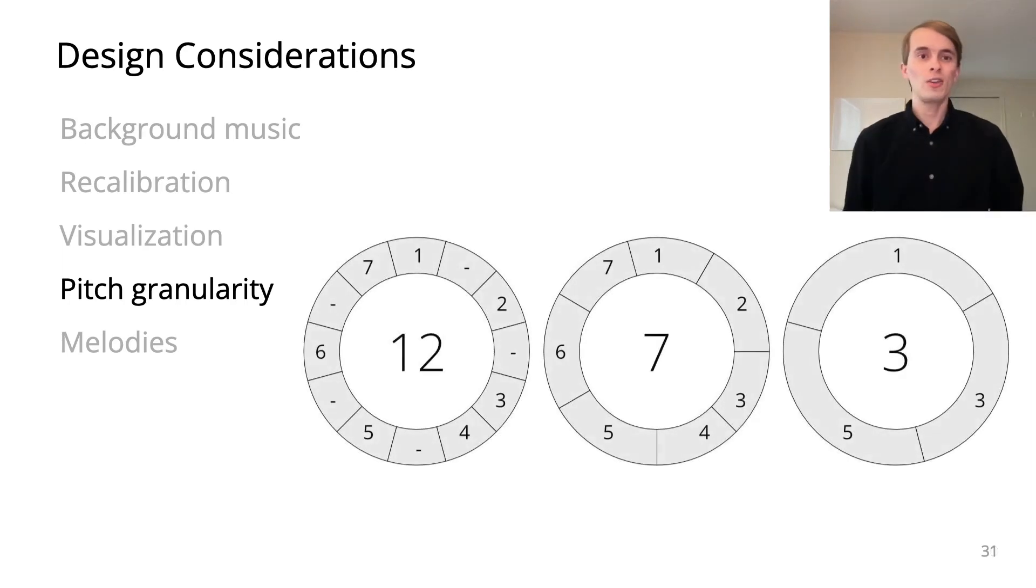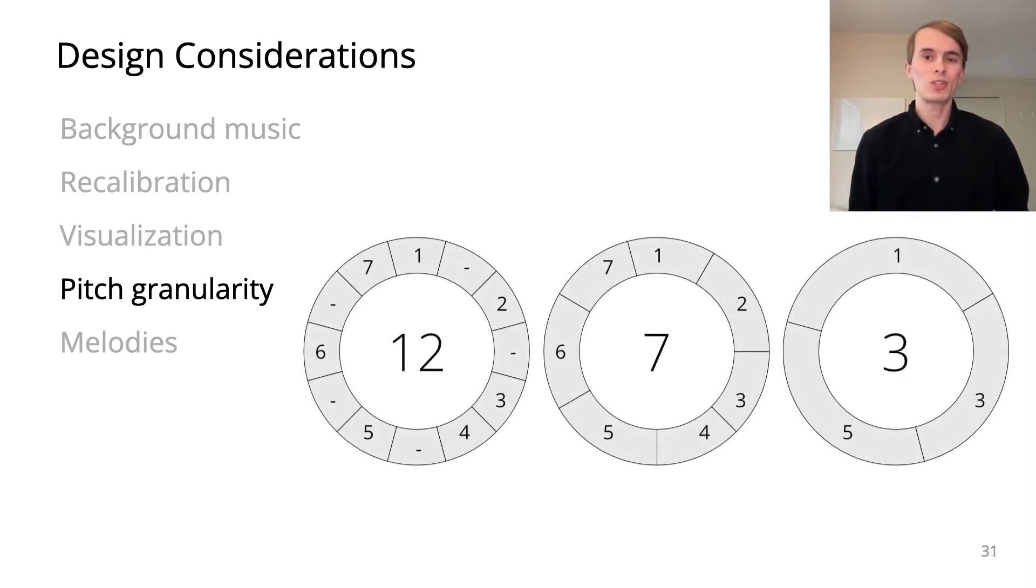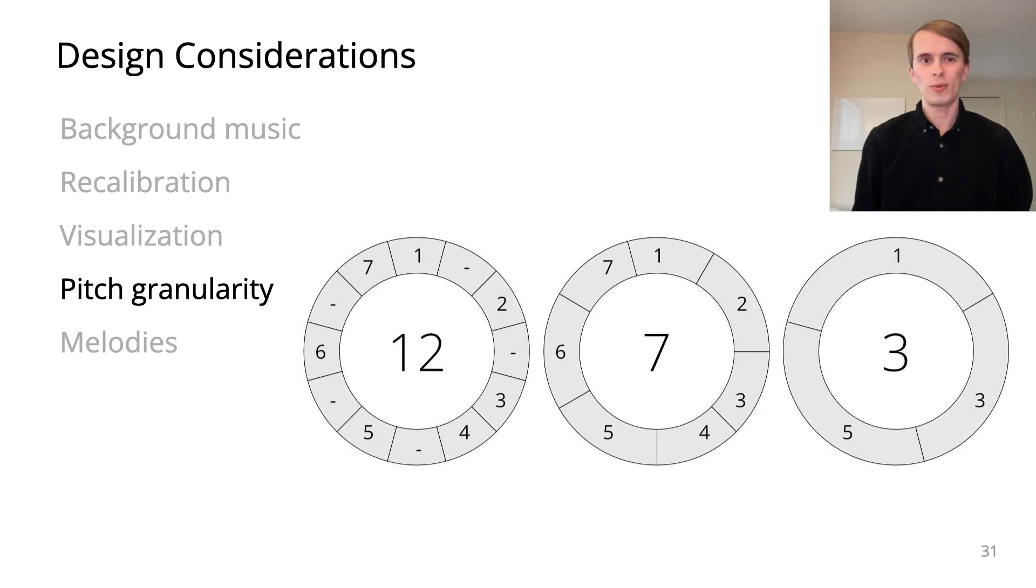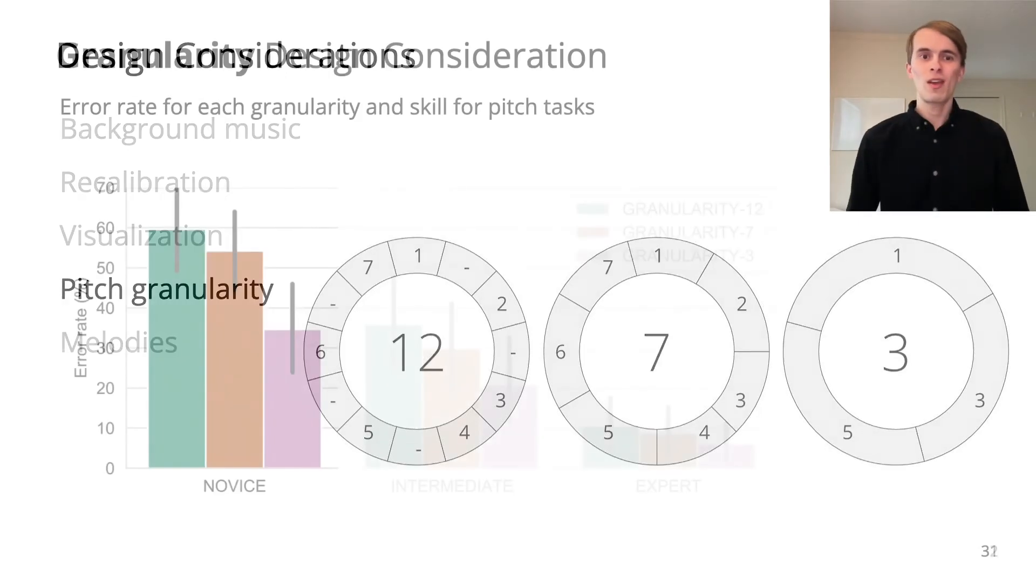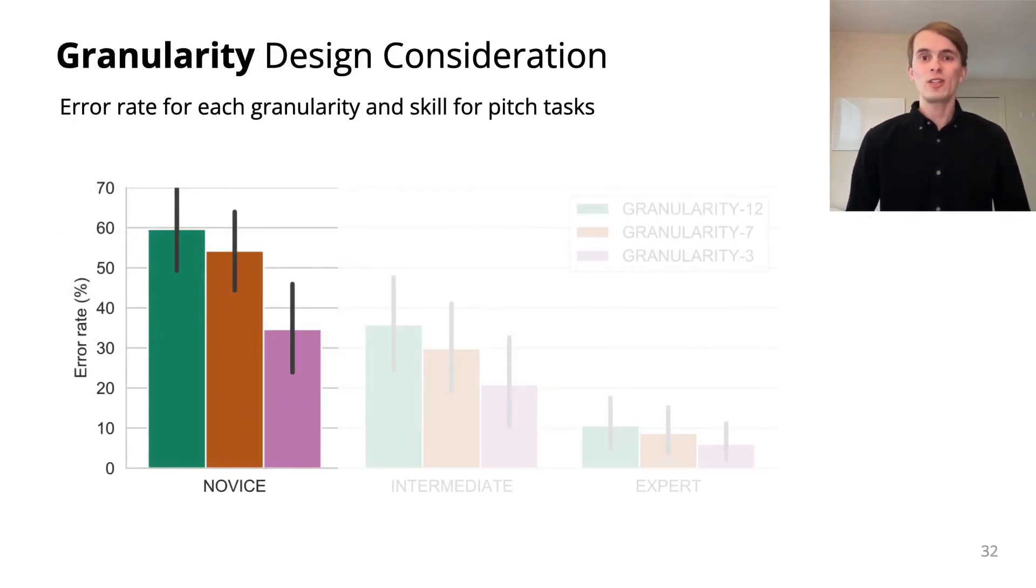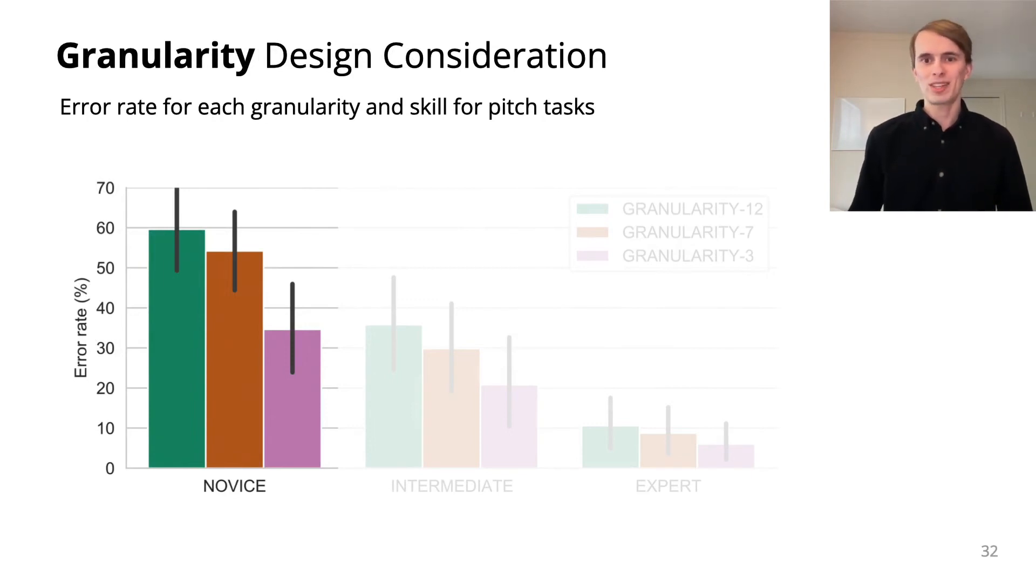Using logged data, we compared performance when pitch detection distinguished between 12, 7, and 3 possible notes. For novices in particular, reducing granularity reduces error rates by up to 25%.